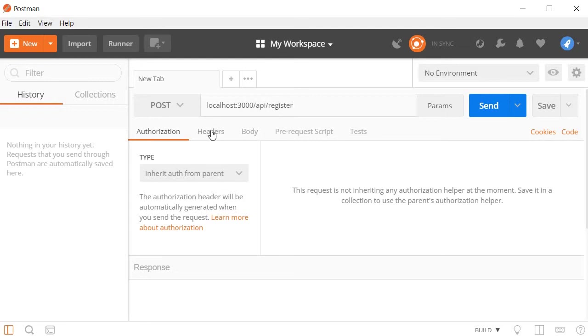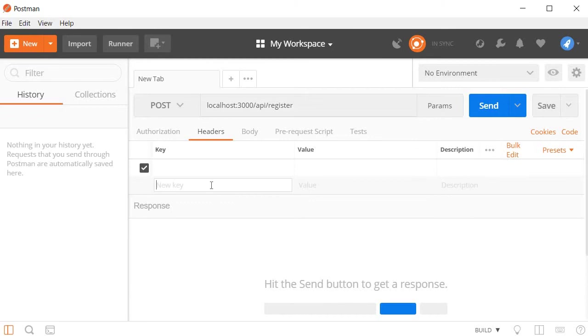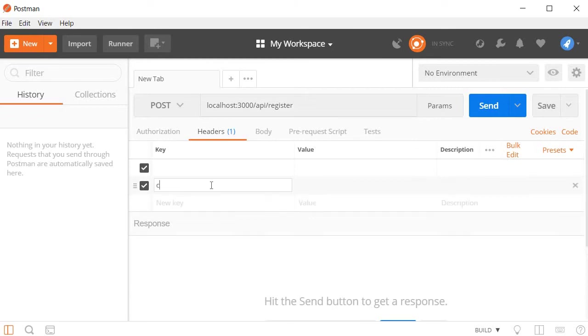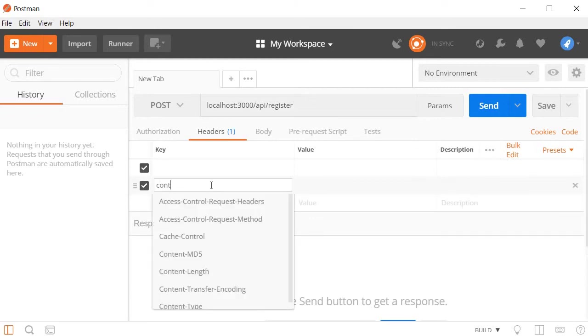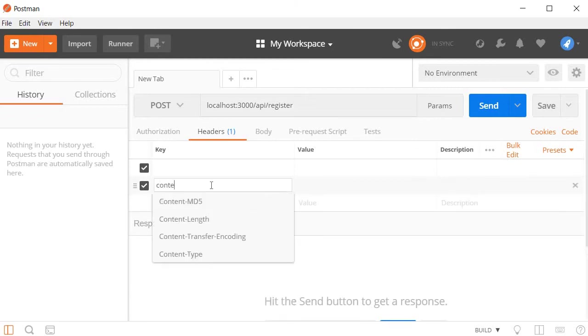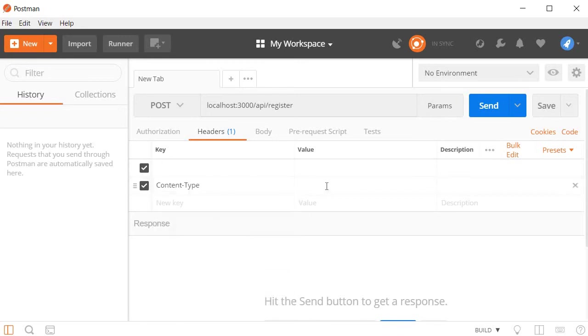Next in the headers tab, we are going to set the content type. So content type is going to be application slash JSON.